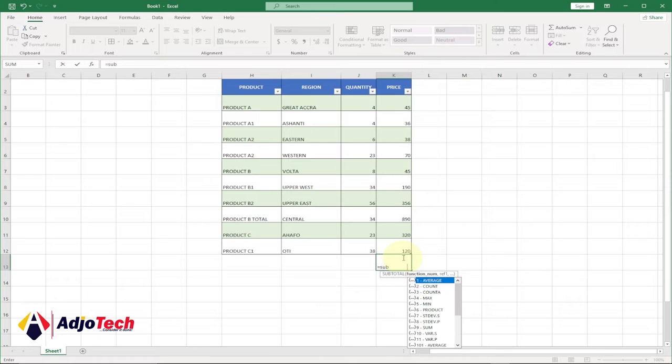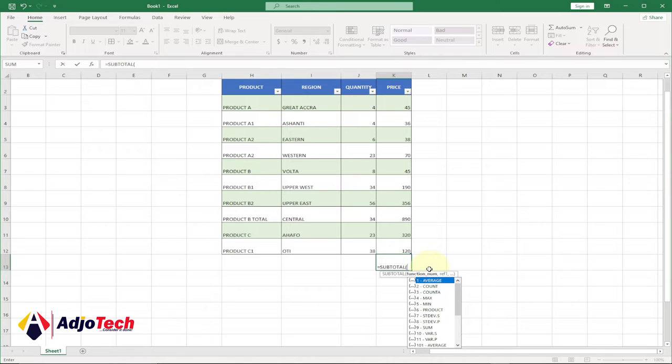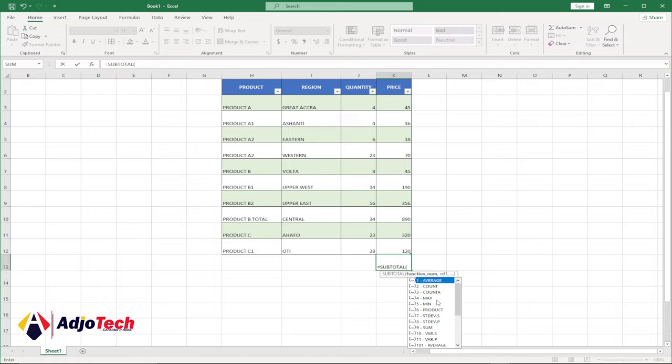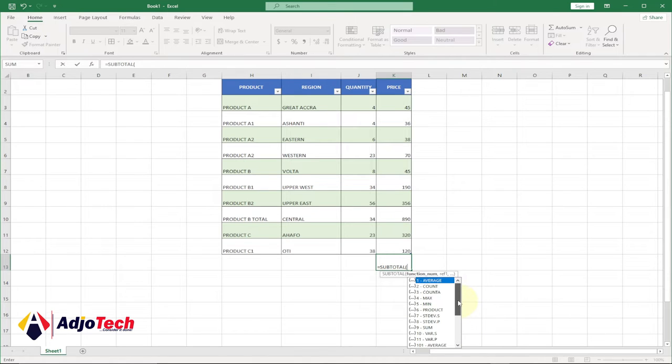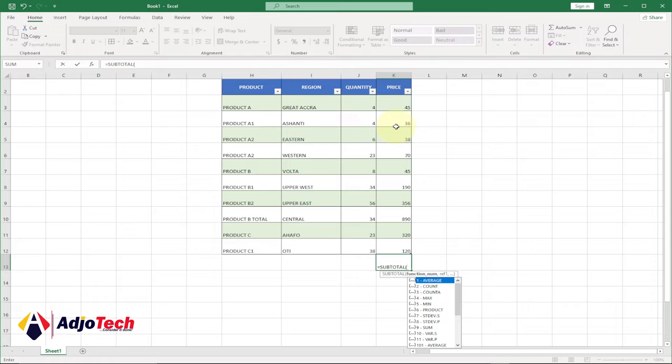We have the functions available from 1 up to 11, and those will include hidden rows. I'll explain that in detail. And then from 101 all the way up to 111, we exclude hidden rows. I'll explain what that means, so stay tuned.